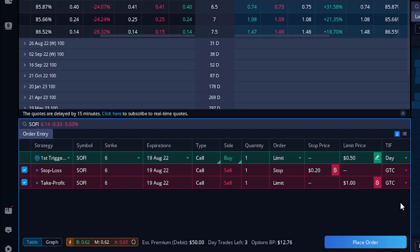Since this is a bracket order, whichever one of those sell tickets fills first, the other one is automatically cancelled. So if I were to get stopped out at $0.30, my limit order would cancel itself automatically, or if I sold it at $1.50, my stop would cancel itself. Now that everything looks good and I'm happy with it, I would simply come down here and select place order. Again, this is the more methodical yet slower way to enter bracket orders on your options trades.